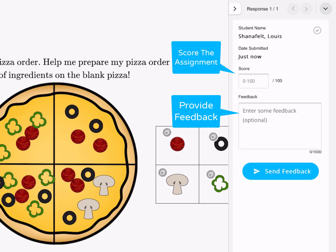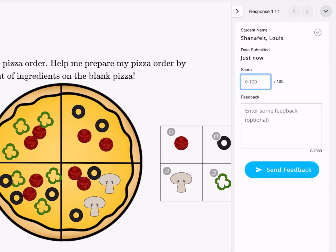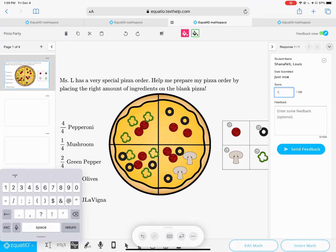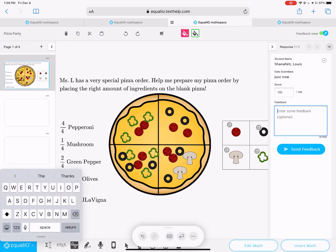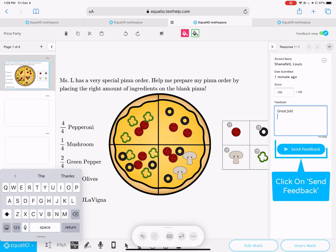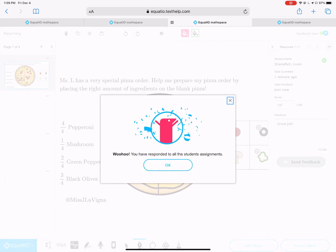On the right-hand side, you will see the Rapid Reviewer, where you can enter a score if you like, provide feedback, or return the assignment. When done, select the Send Feedback button.